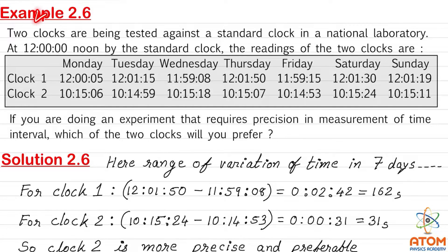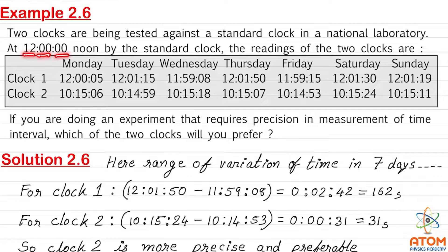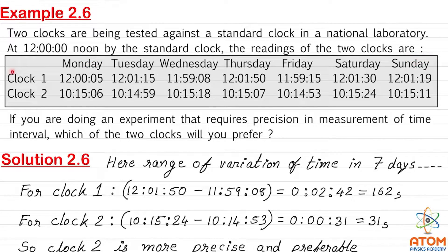Let us see Example 2.6. Two clocks are being tested against a standard clock in a national laboratory. At 12 hours, 0 minutes, and 0 seconds noon by the standard clock, the readings of two clocks are as shown. From Monday to Sunday, the readings of clock 1 and clock 2 are shown, taken exactly at 12 hours of the standard clock.